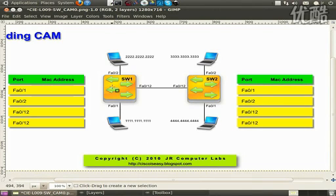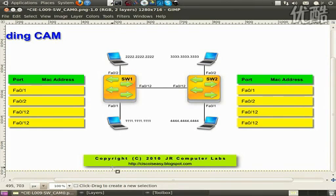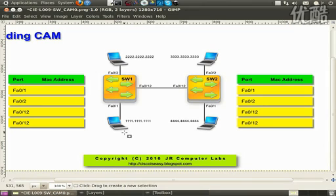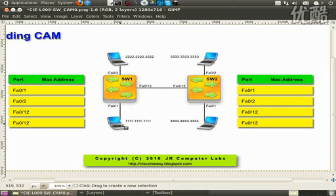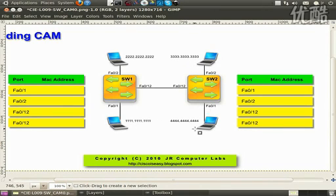We have four computers connected to their respective ports, as you see in the picture. In the first transmission I'm going to show you, computer one is going to be sending frames towards computer three. So the all-ones MAC address is the source and the all-threes MAC address is the destination of that transmission.